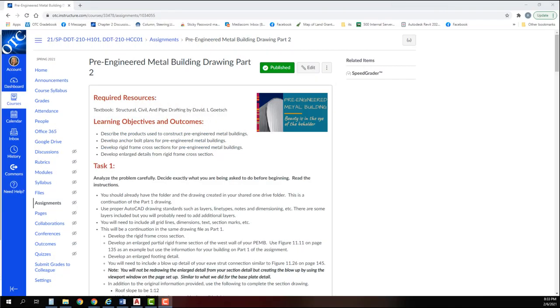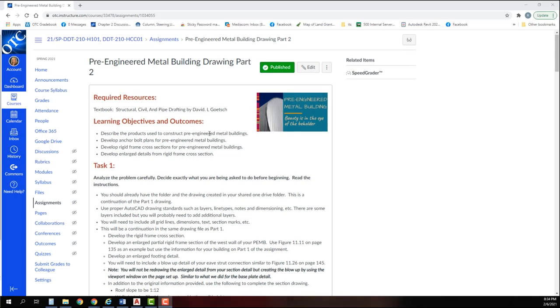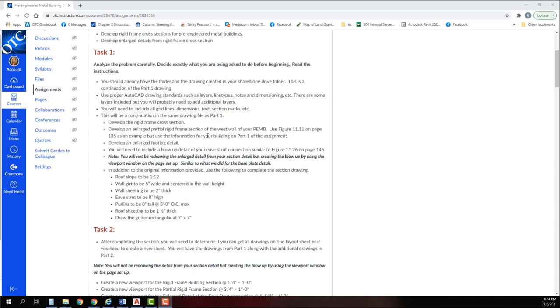We are now ready to get started on the pre-engineered metal building drawing part two. Again, the same objectives as we talked about the first time. In this part, you should have already created your folder and your drawing. We're going to continue with the part one drawing as you have it named.